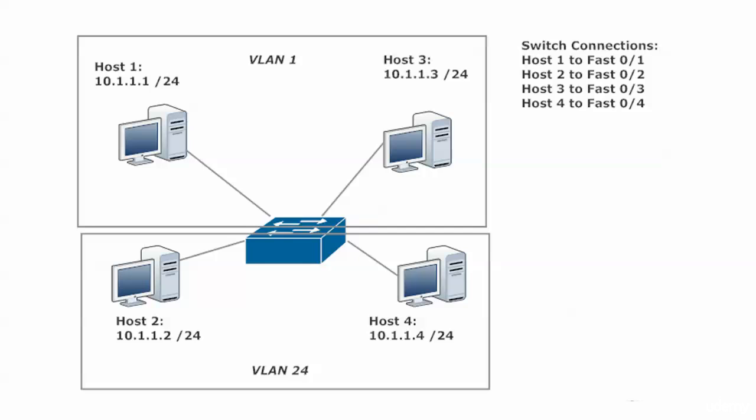But right now, just keep in mind, because we're going to come back to this very same setup and we're going to bring a router into the picture. We're going to configure a router on a Stick. But we're not going to do it right now. Right now, I just want you to know that for inter-VLAN traffic on a Layer 2 switch, you've got to get the routing layer involved somehow. And you're either going to do that with a router or you're going to do it with a multi-layer switch.